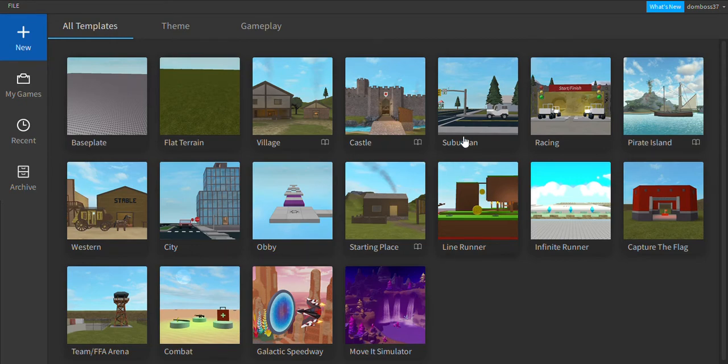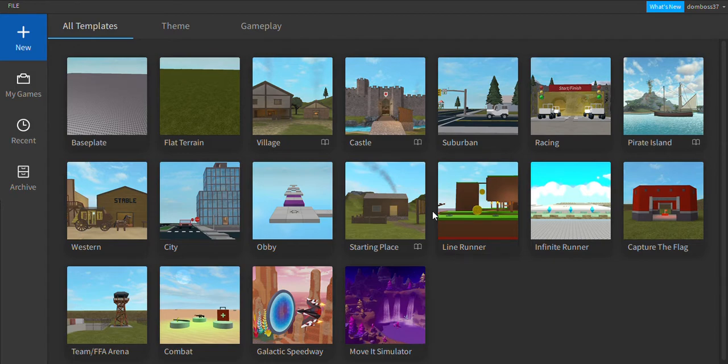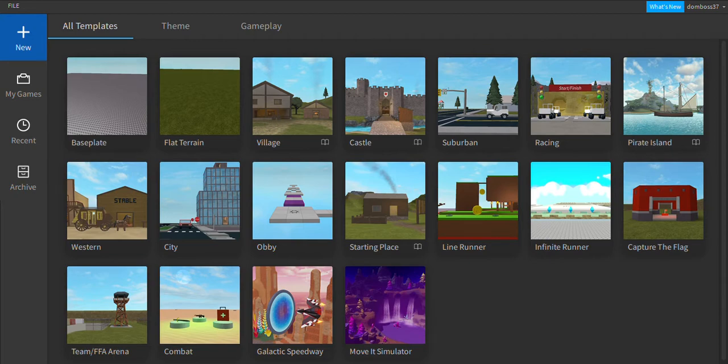What is up guys, it's the Scripting Legend here and today I'm going to be showing you how to make your very own leader stats GUI with accurate abbreviations. So instead of it saying one zero zero zero zero zero, it will just say one M for a million. Alright, so I'm going to go ahead and open up a new baseplate.